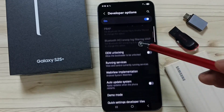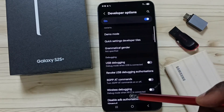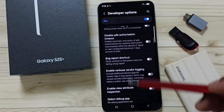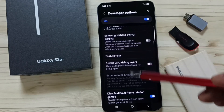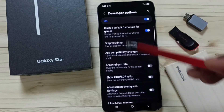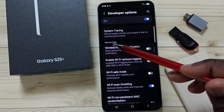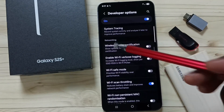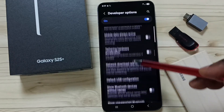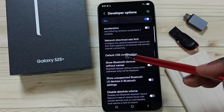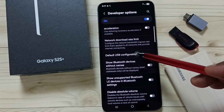Then go down. These are the list of developer options. Here we have to find the Networking section. Go down — here you can see Networking. Under Networking, tap on Default USB Configuration.